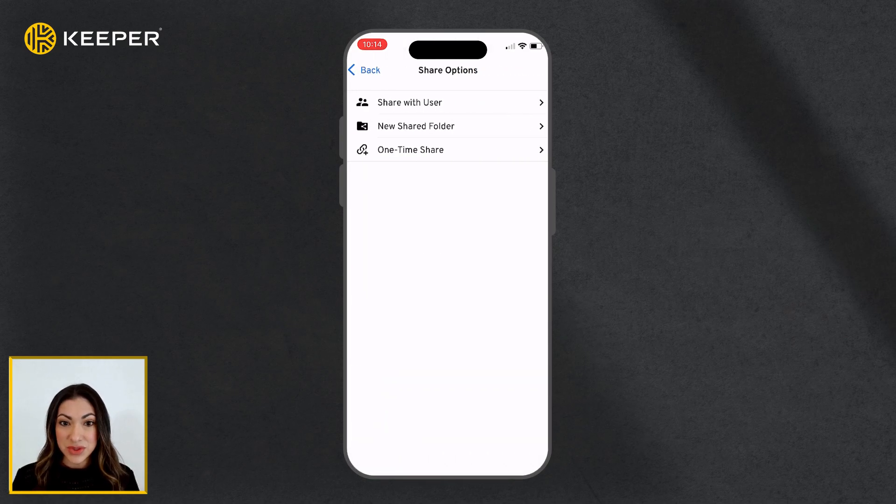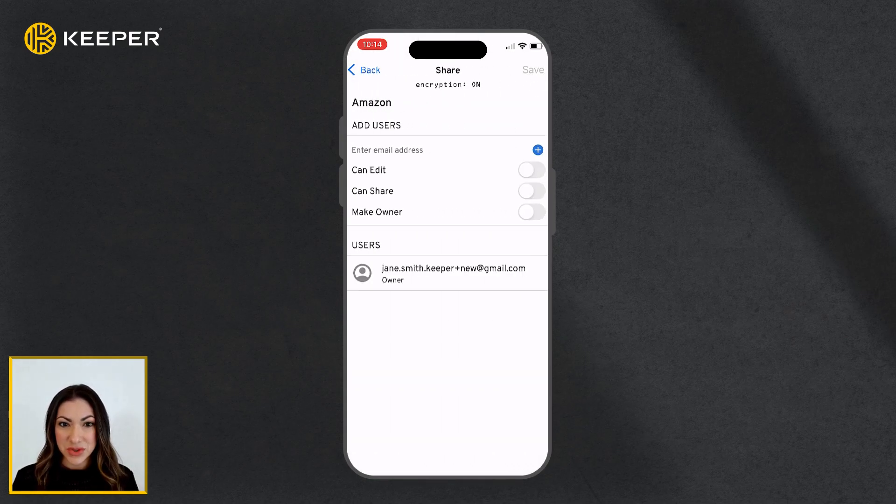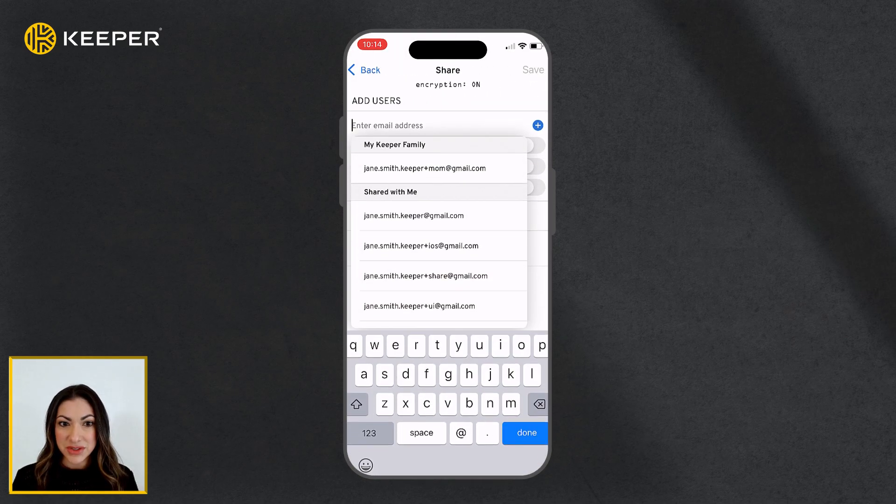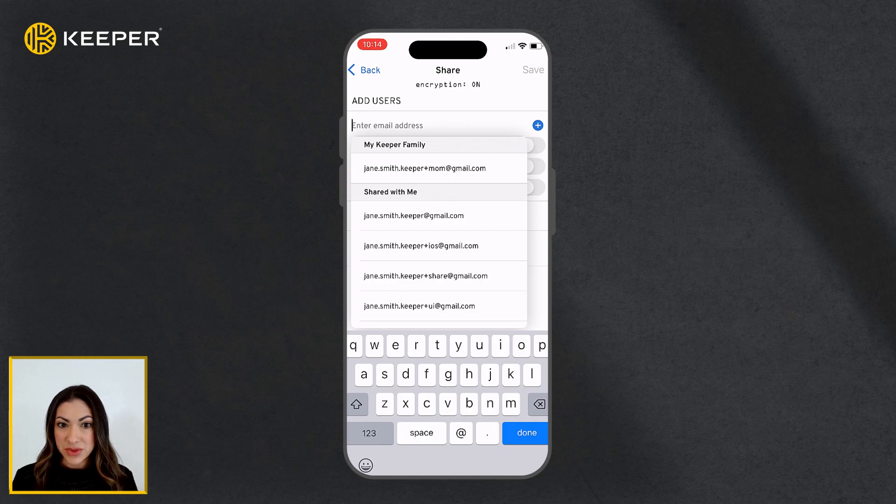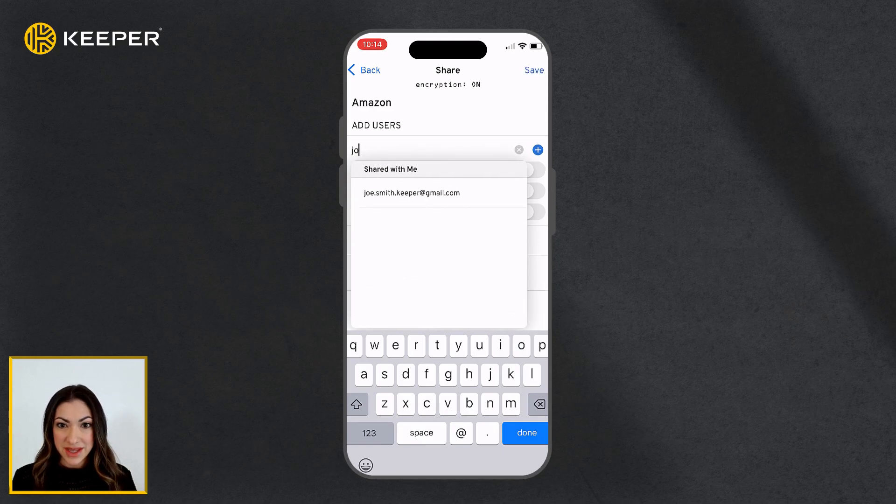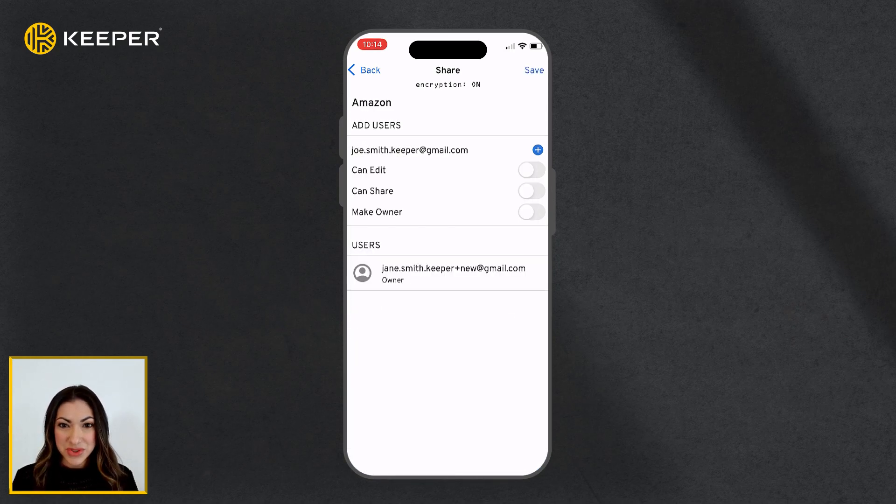Then tap Share with User. Enter the user's email address or select it from the dropdown, then use the toggle buttons to choose what permissions the user will receive.